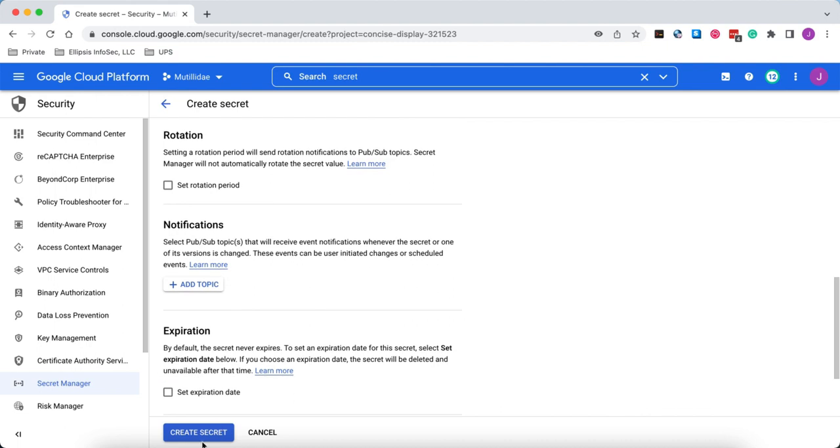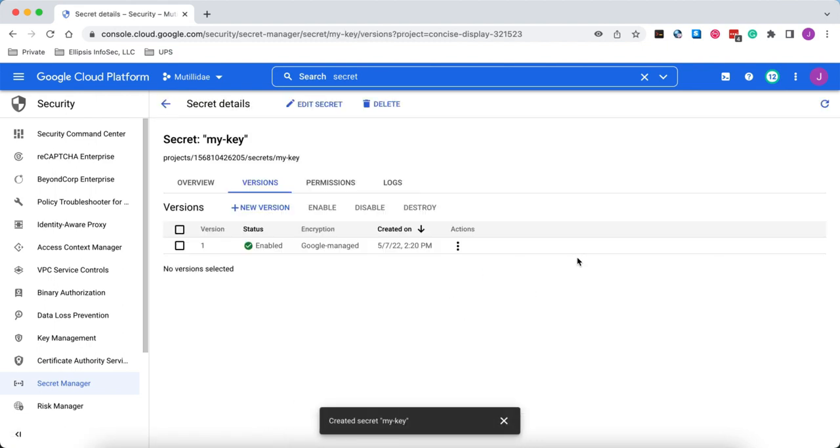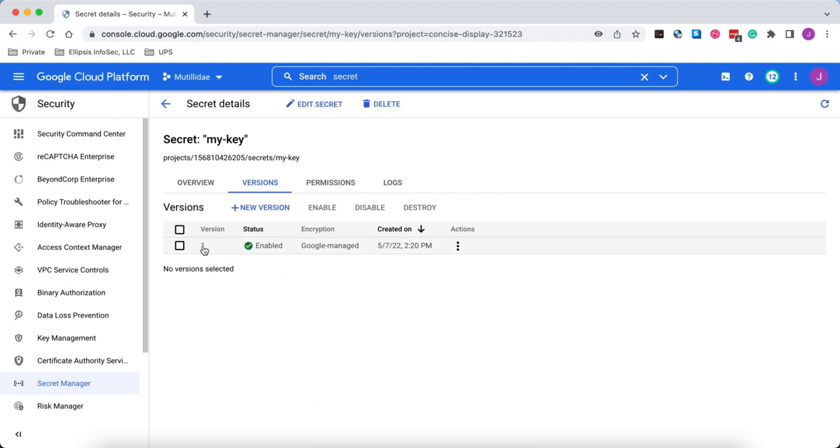And we'll go down and hit create secret, and it's going to create secret version number one. So the secret is actually stored in the version, not in the secret itself. Secrets contain versions. Versions contain the credentials.